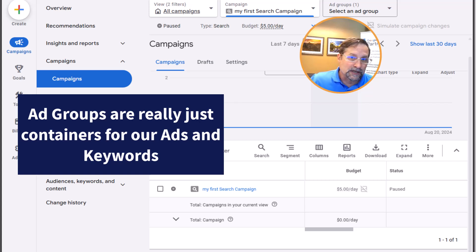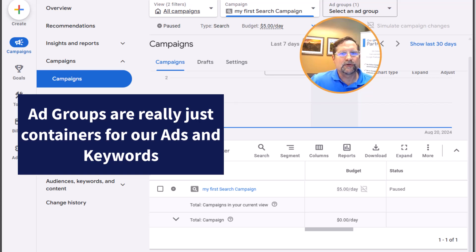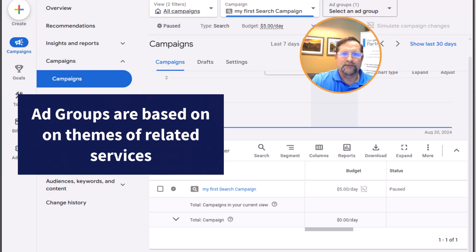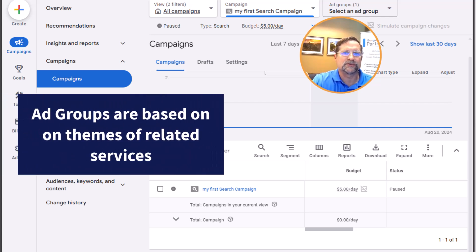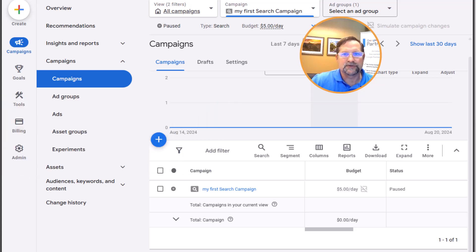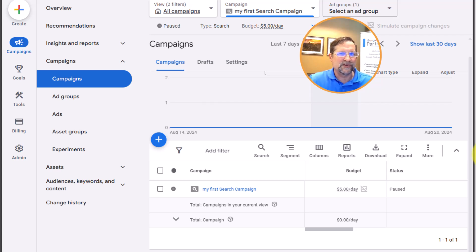The next logical question is: how many ad groups should I create? Ad groups should be based on themes of related ads and keywords. For example, if you offer facials as a service, you might have an ad group for facials. If you offer microneedling, you'd have a separate ad group for microneedling. Since those are two distinct services with different features and benefits, they should each be their own ad group.